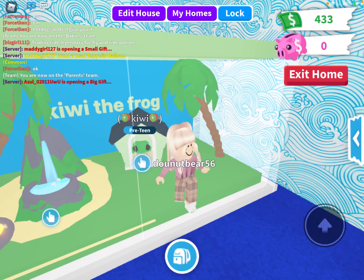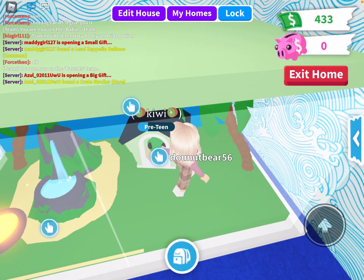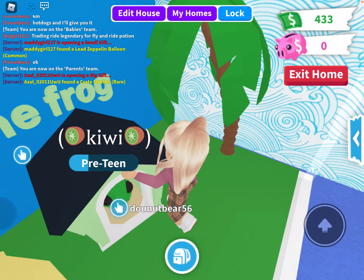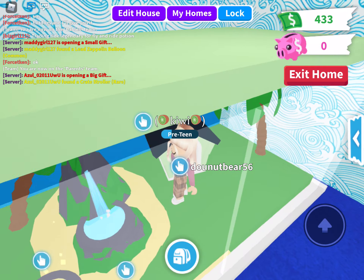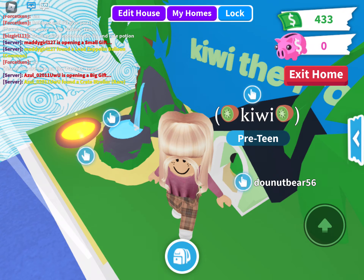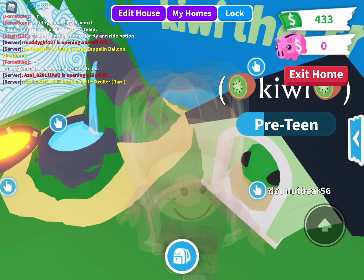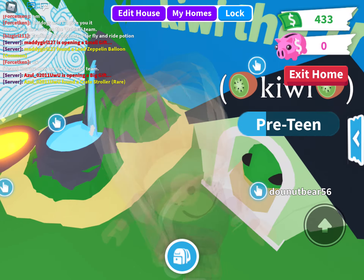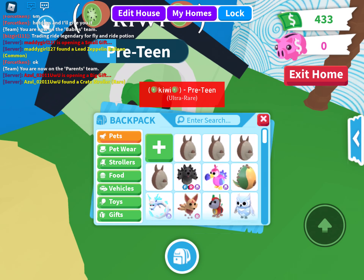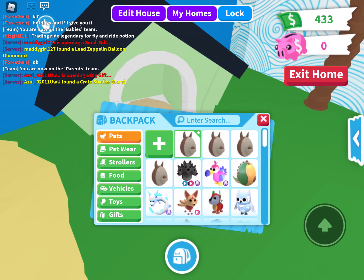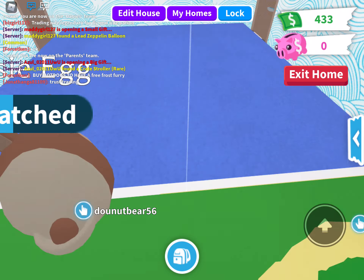Hello everyone, and welcome back to another video. So for today's video, I'm going to be doing a giveaway. I'm going to be giving away — not this frog — I'm going to be giving away an Aussie egg.